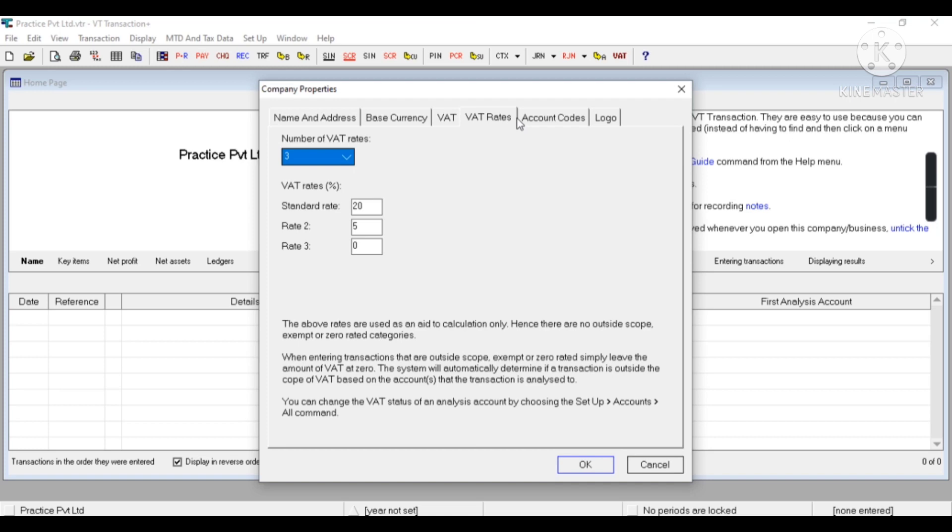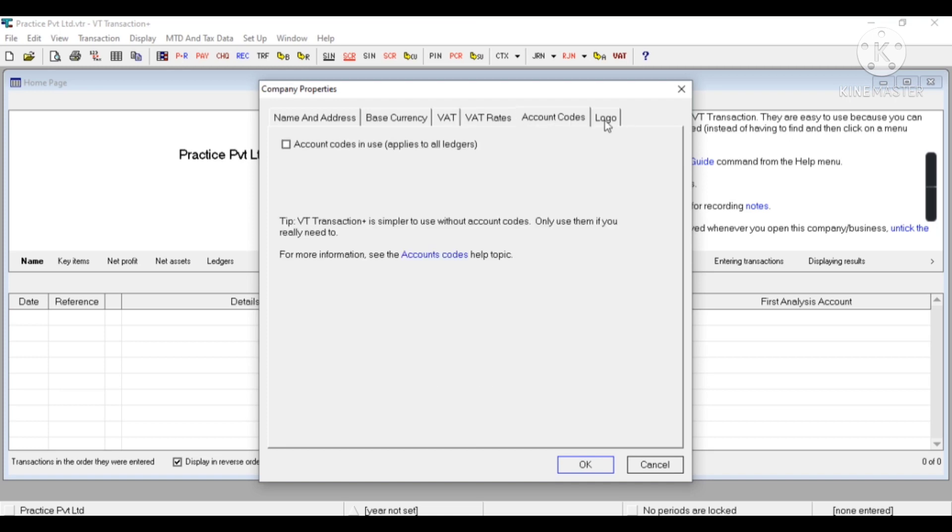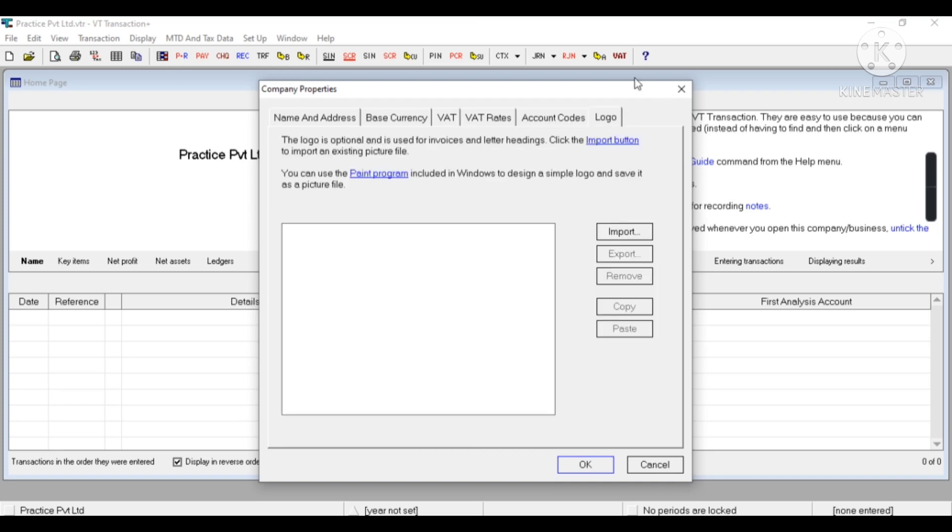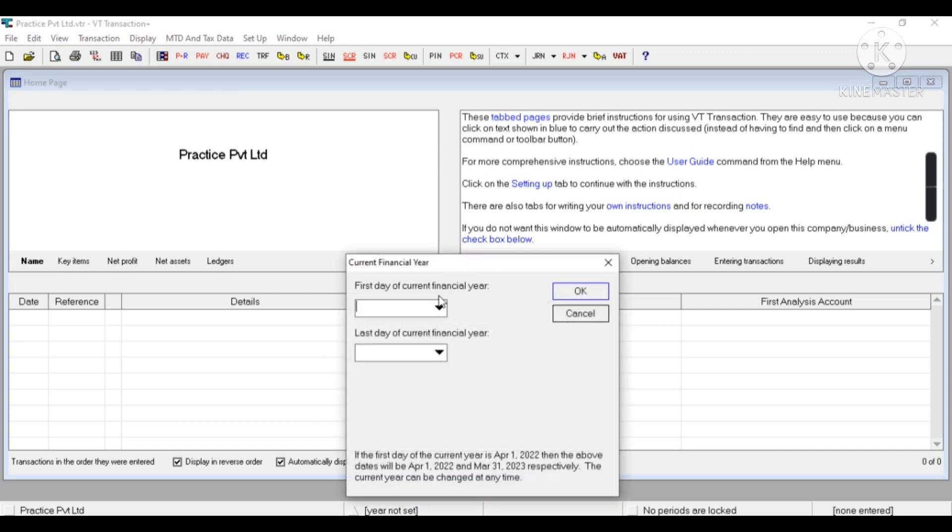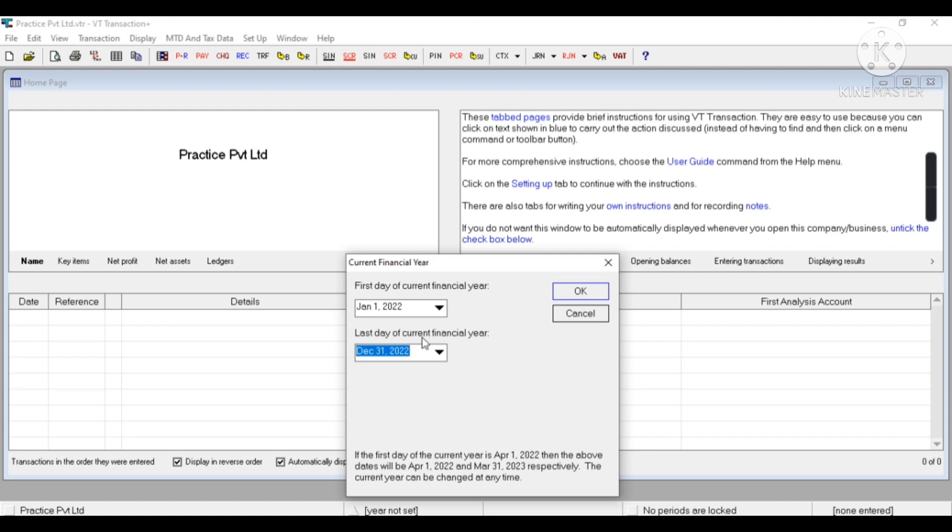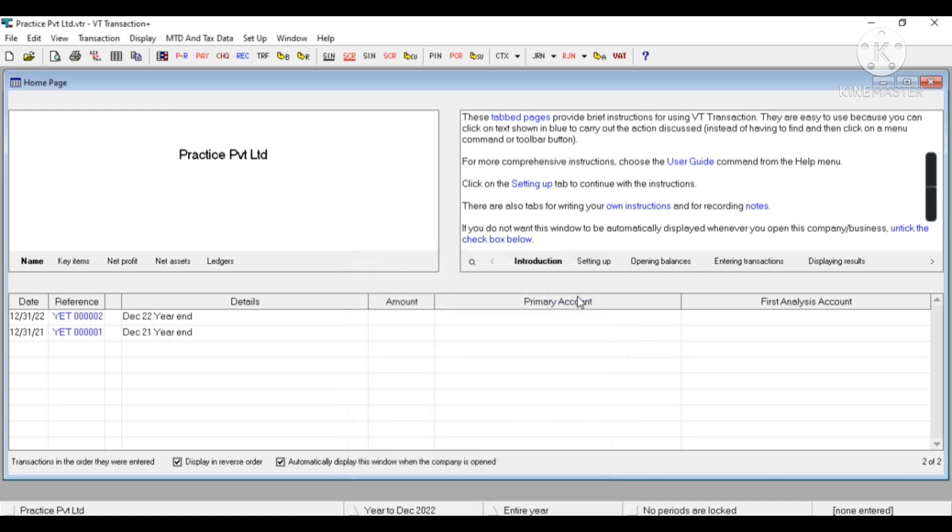Now to create a year, I'll click here. Now I have to enter the first day of the current financial year: 1st December 2021 to 31st December 2022. Now you can see my year has been created and automatically the previous year also created.